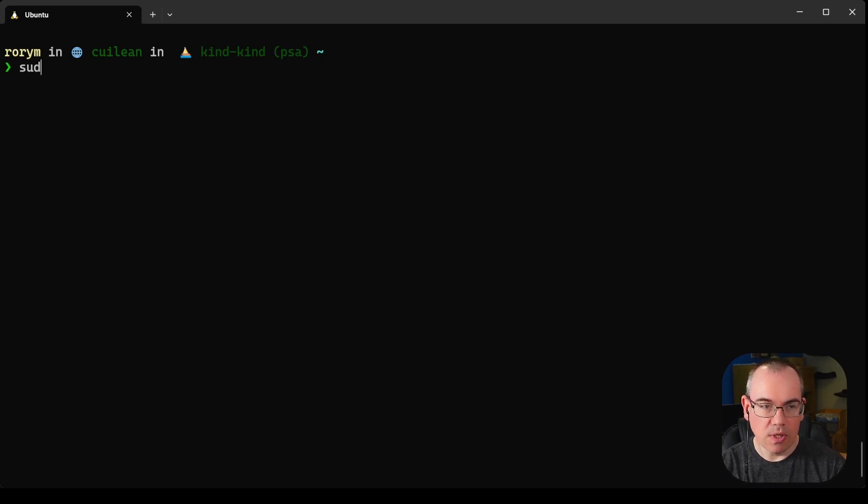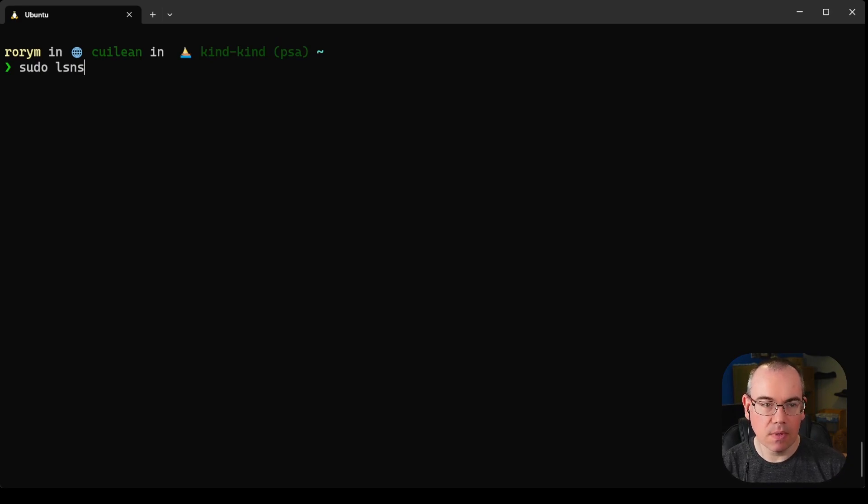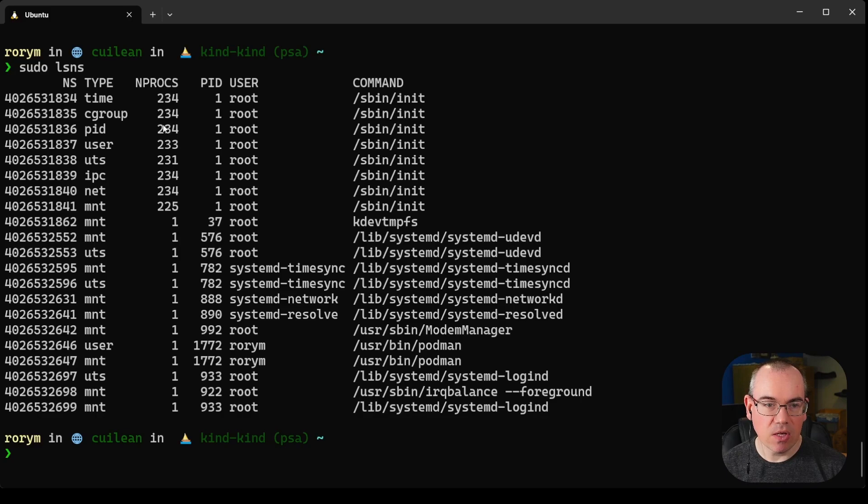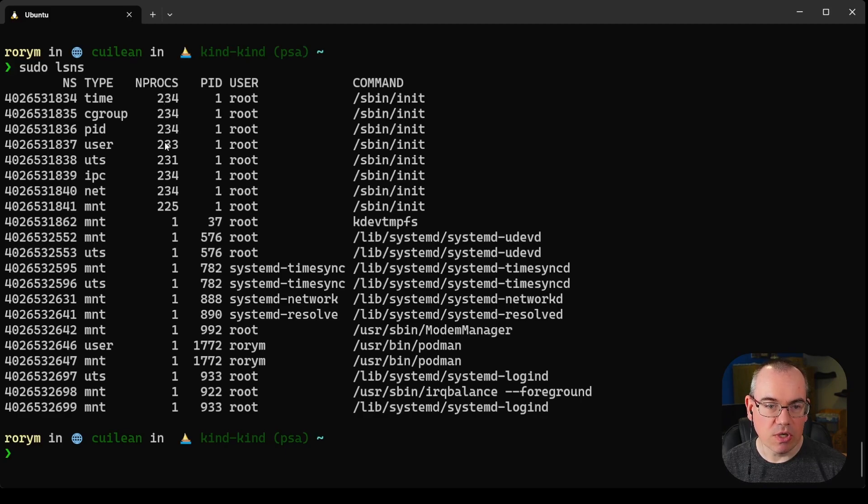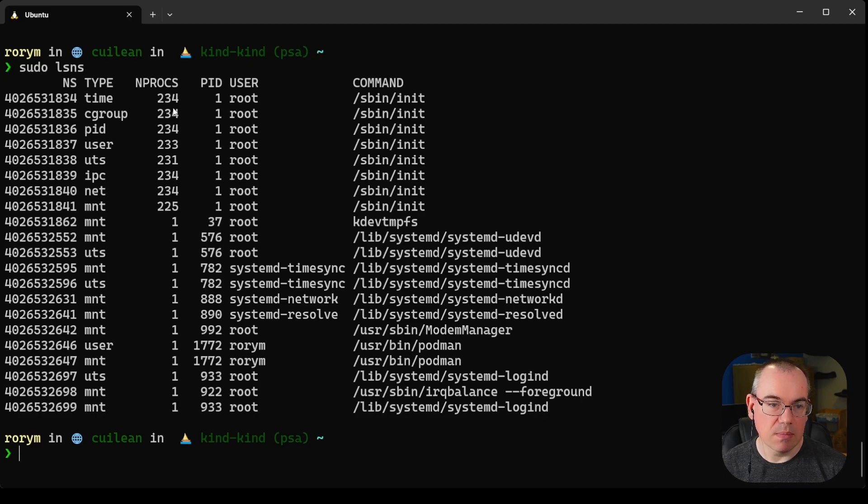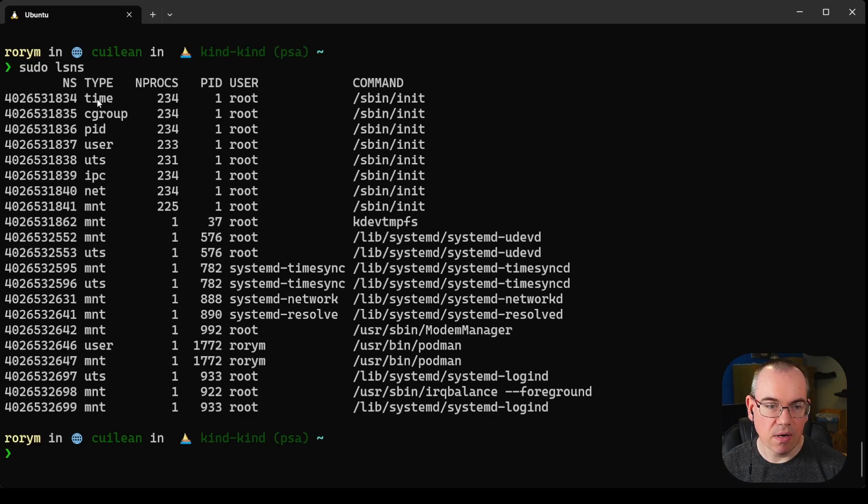We'll use the command lsns which lists namespaces on the machine. When we run this, in the nprox column you can see the number of processes using a given set of namespaces. The vast majority of processes on this machine are using the same namespaces, which is what we'd expect. Most of them don't isolate the different namespaces away.